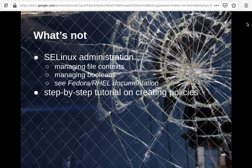What's not included in this presentation is SELinux administration, because there's a lot of content about how to administer SELinux — how to manage processes, manage booleans and so on — and because this is well covered on the internet, I'm focusing on the development side of SELinux.